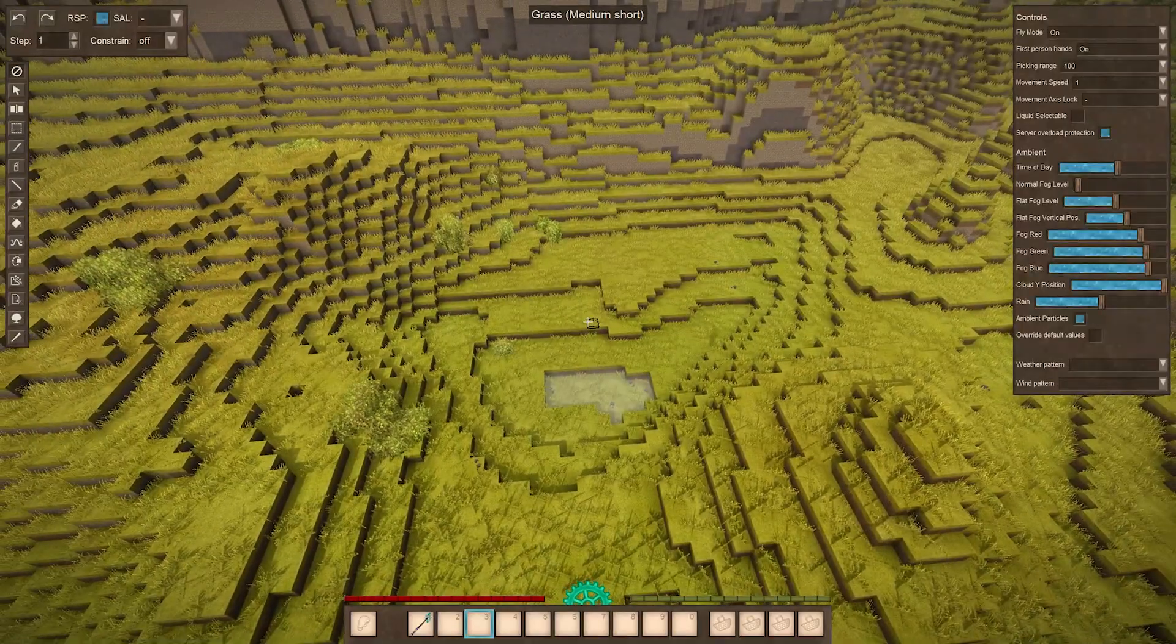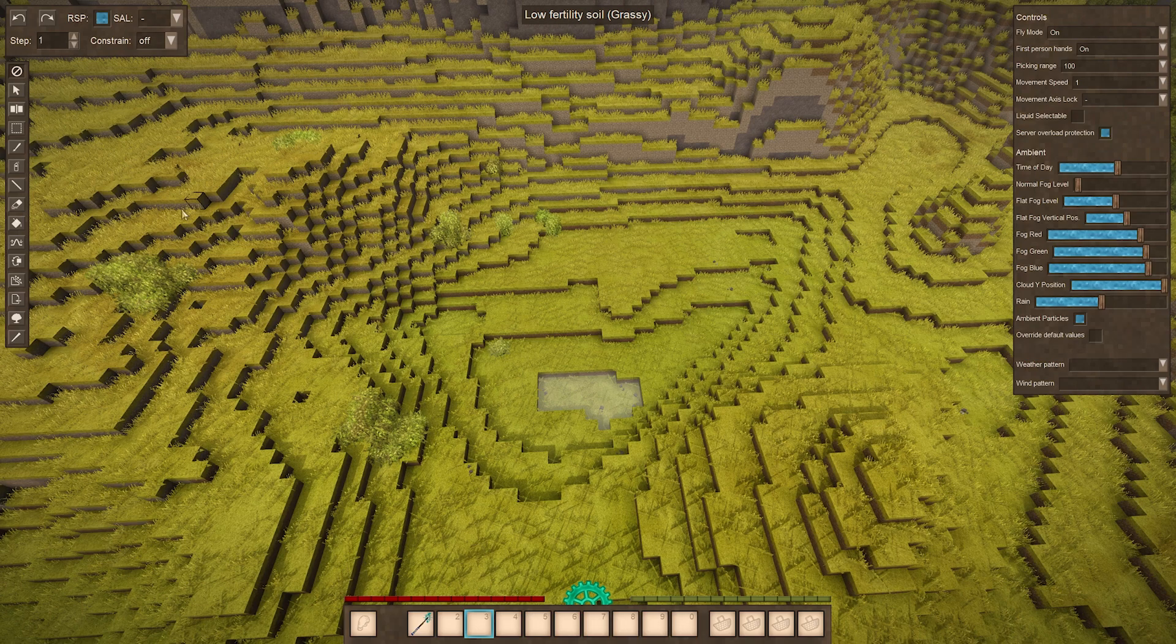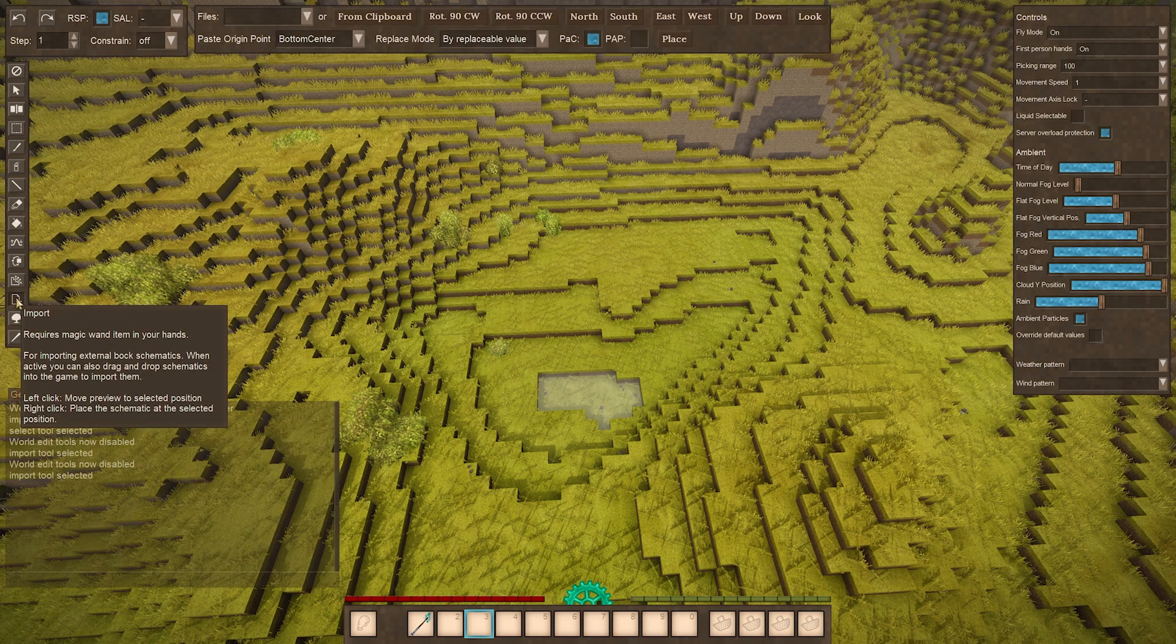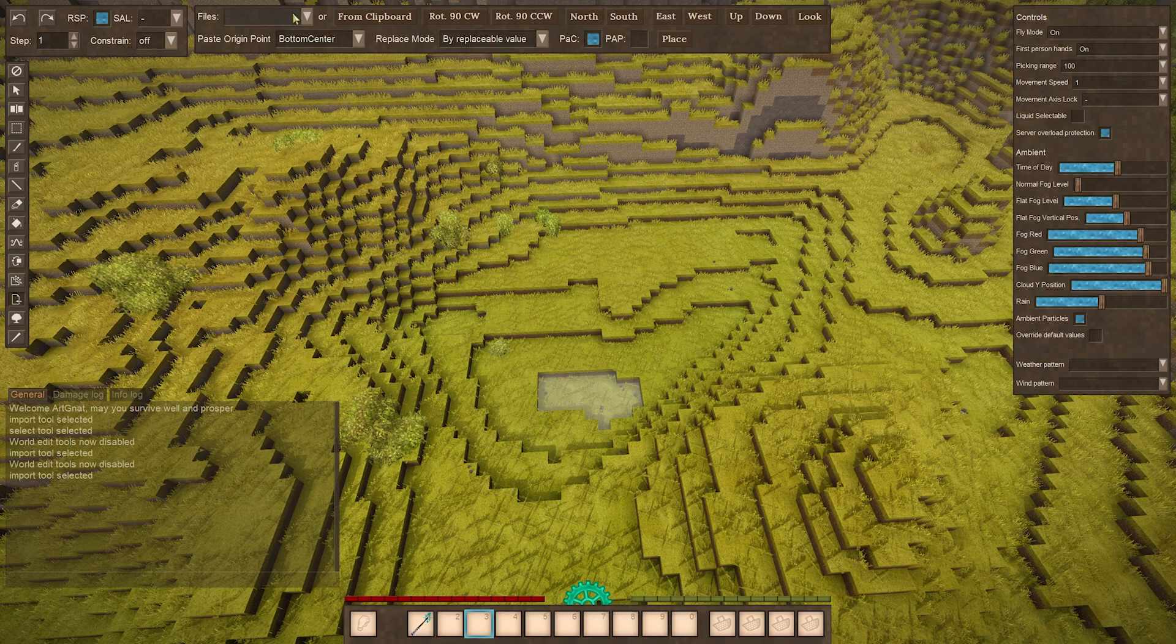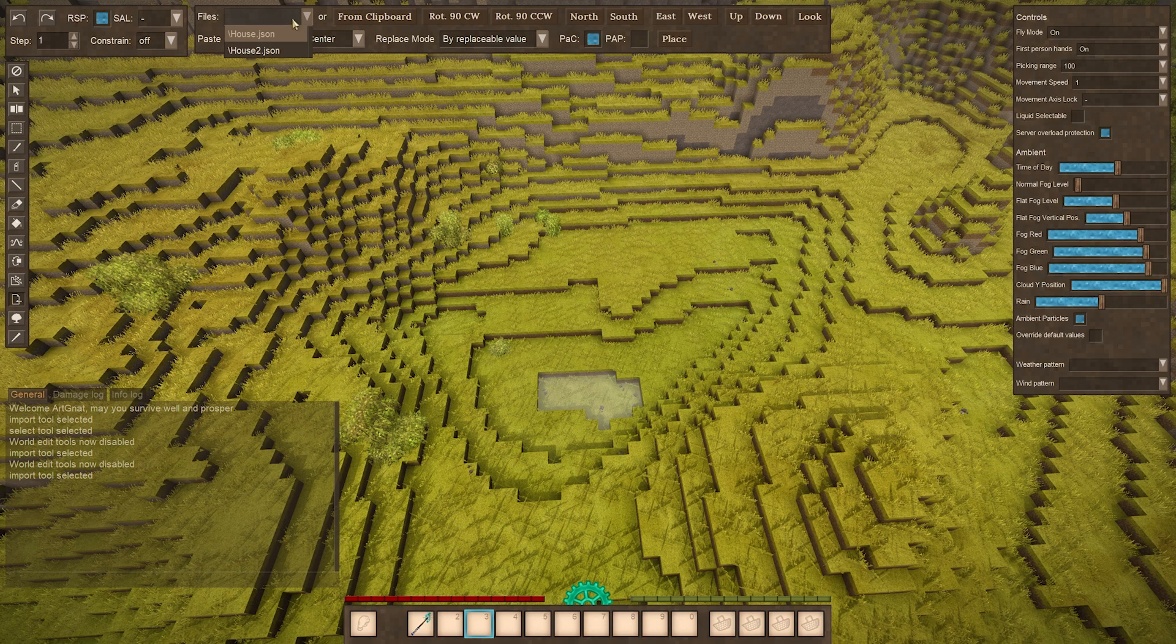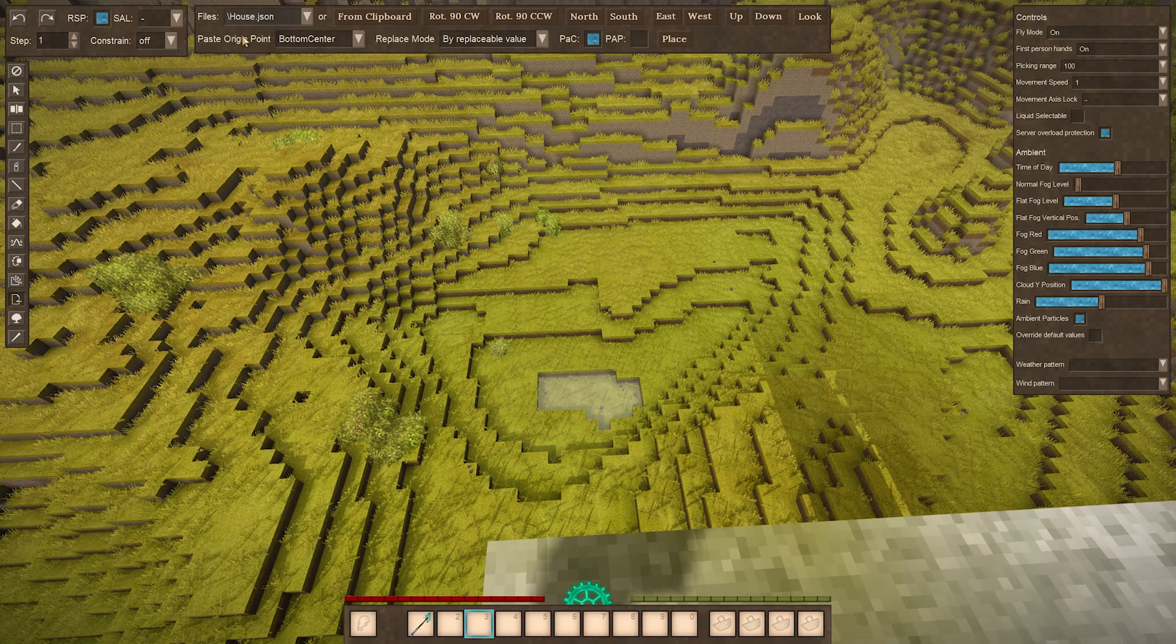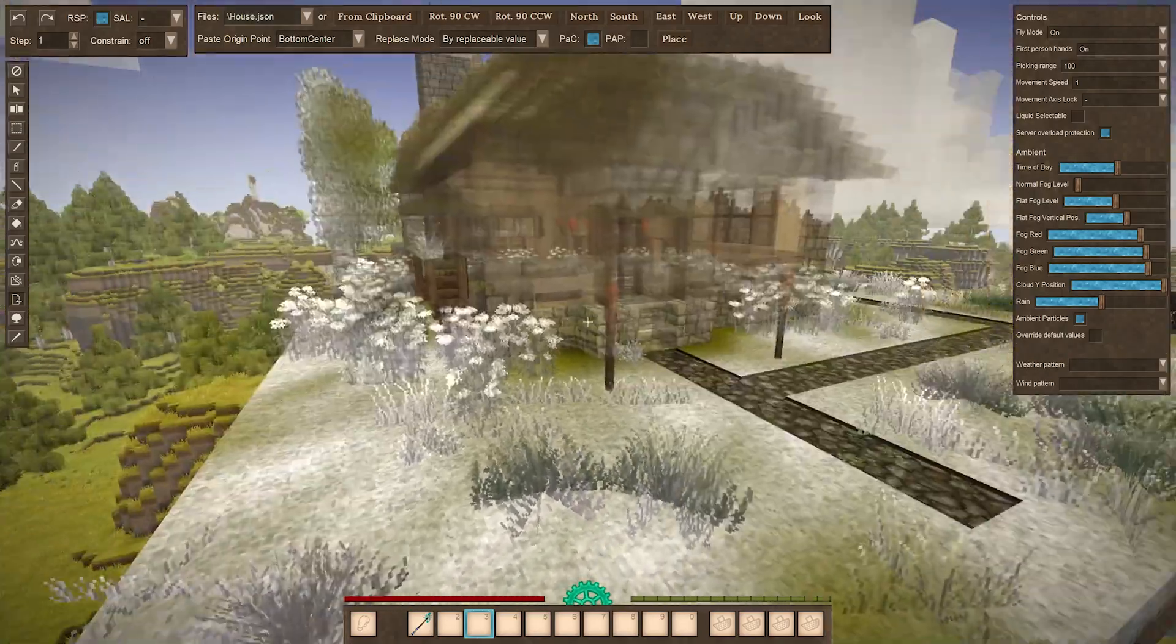All right, so I've decided on this spot right here. We're going to go over to the toolbar and then click on import, and then we're going to want to go to the top here where it says files, click on that and select the schematic file that you want to import. So I'm choosing house.